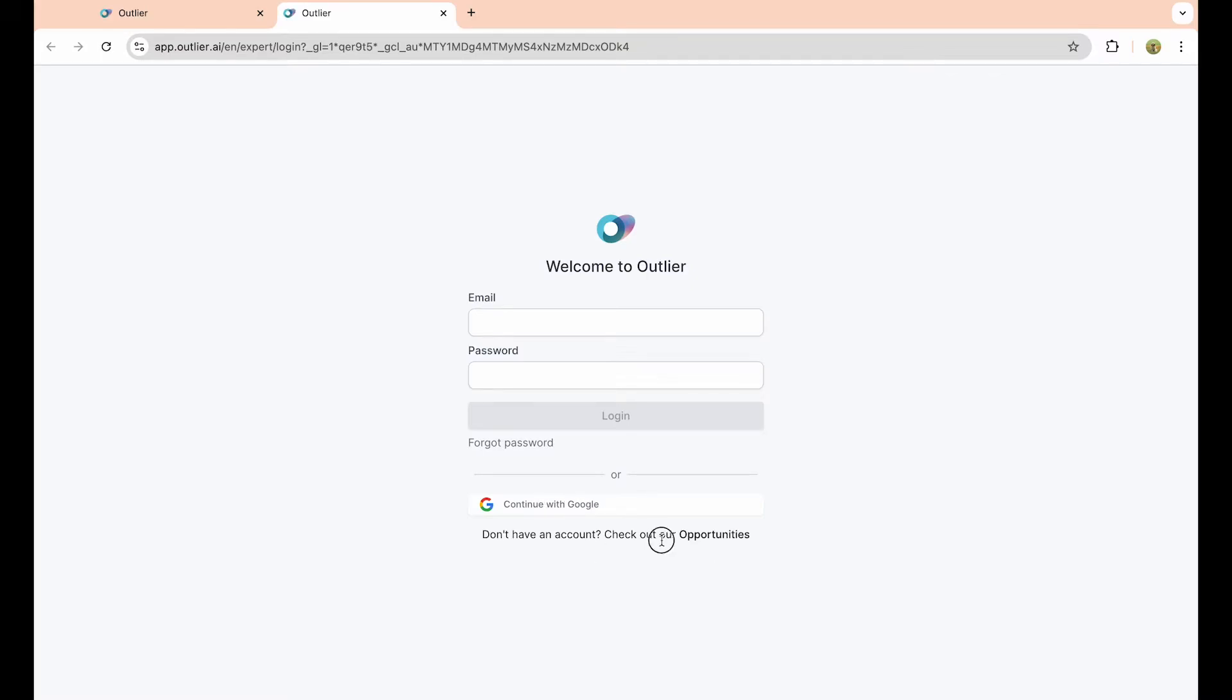I recommend using Google; it's the most straightforward, simplest process. Once you've done that, select the Google account that you want to associate with your Outlier account and click on continue.